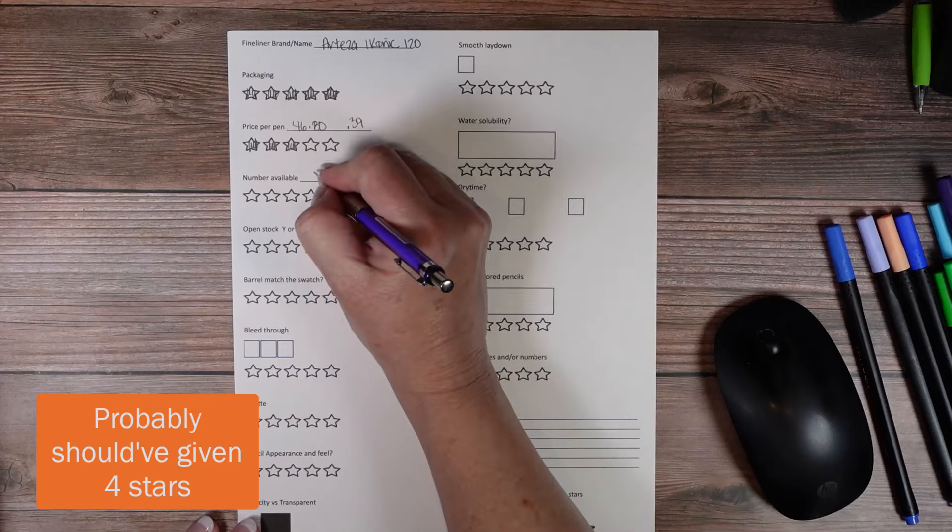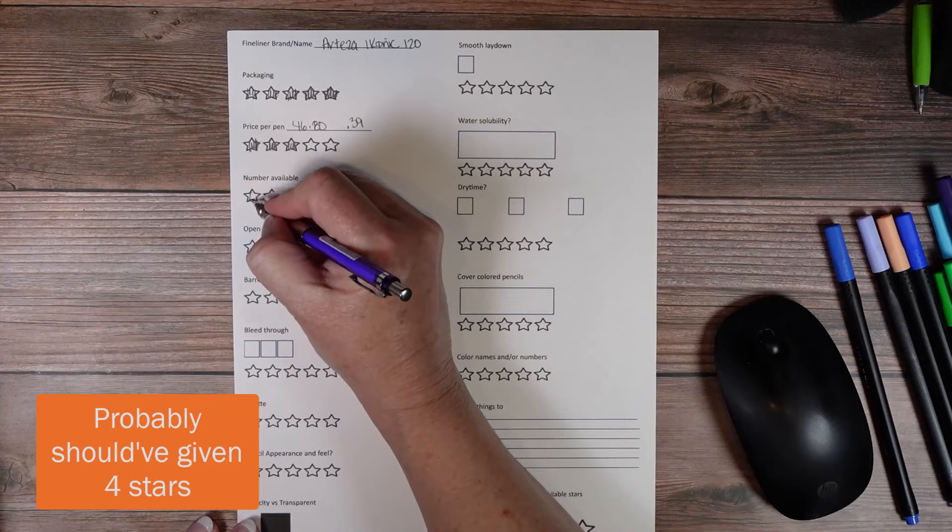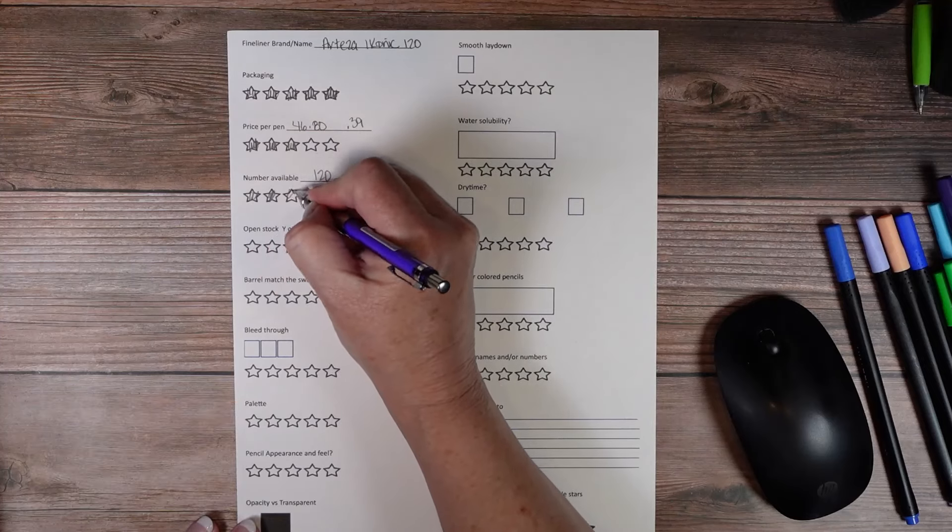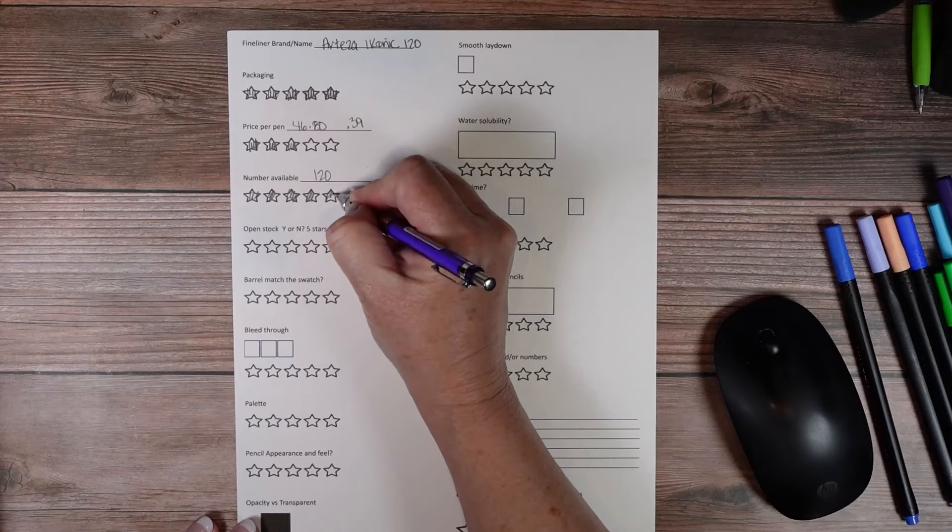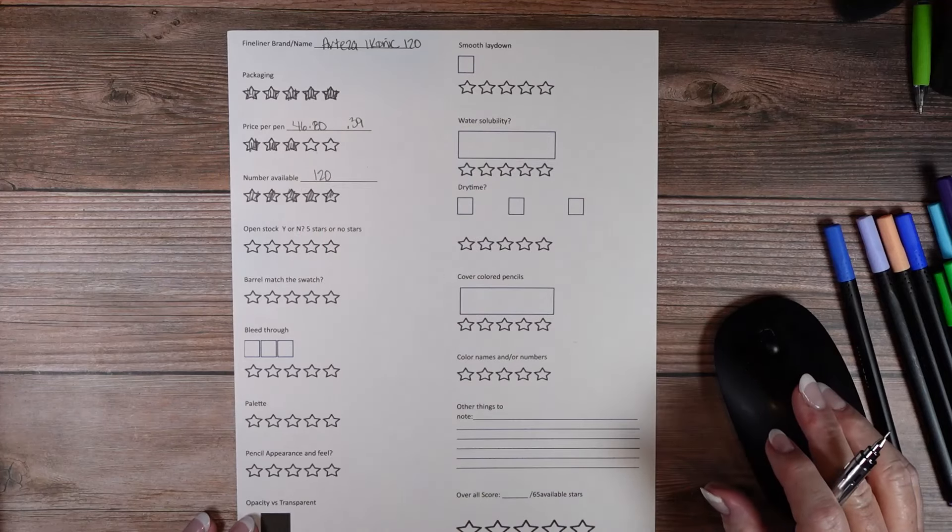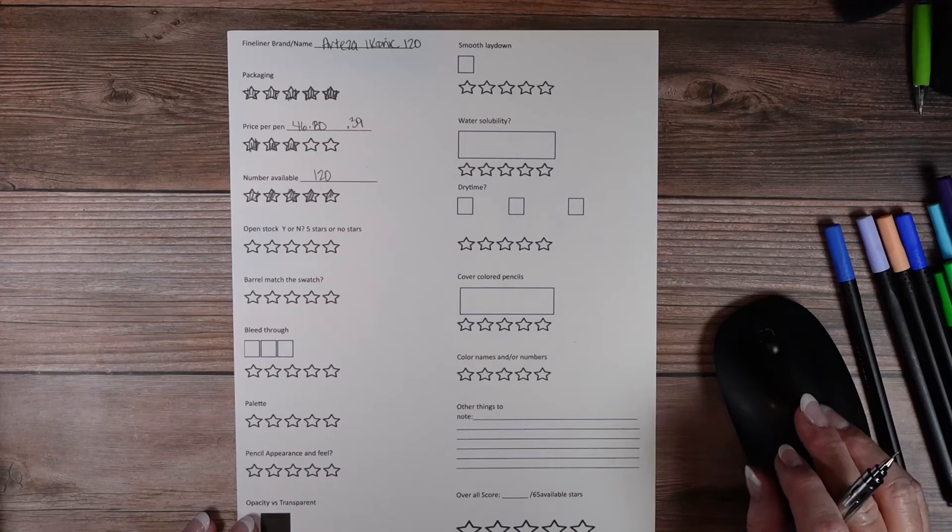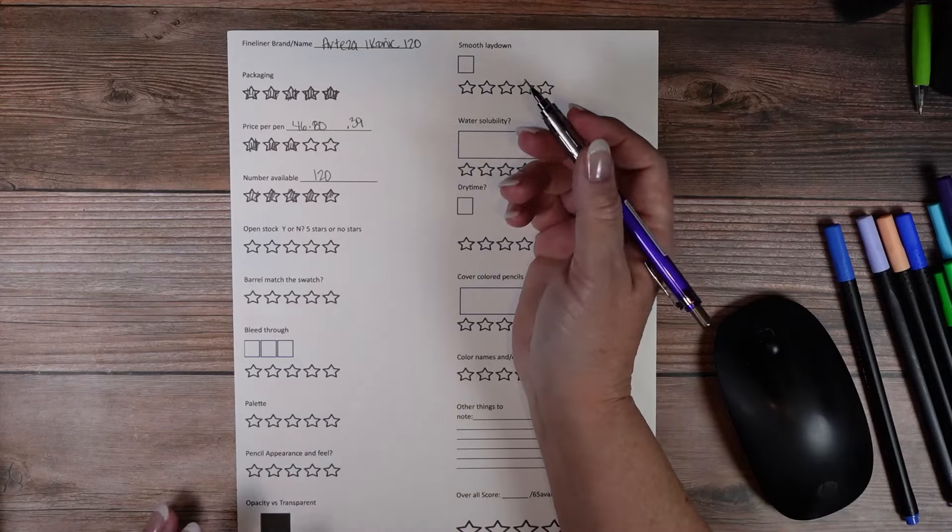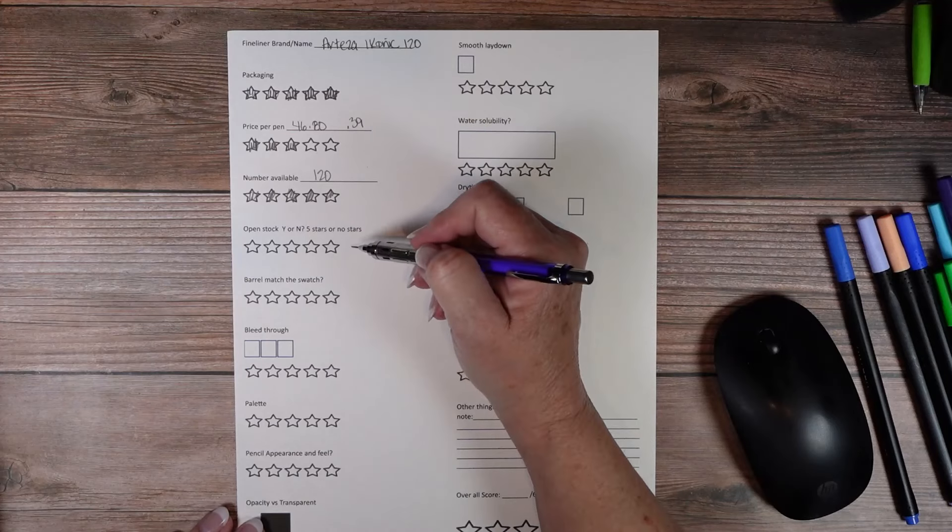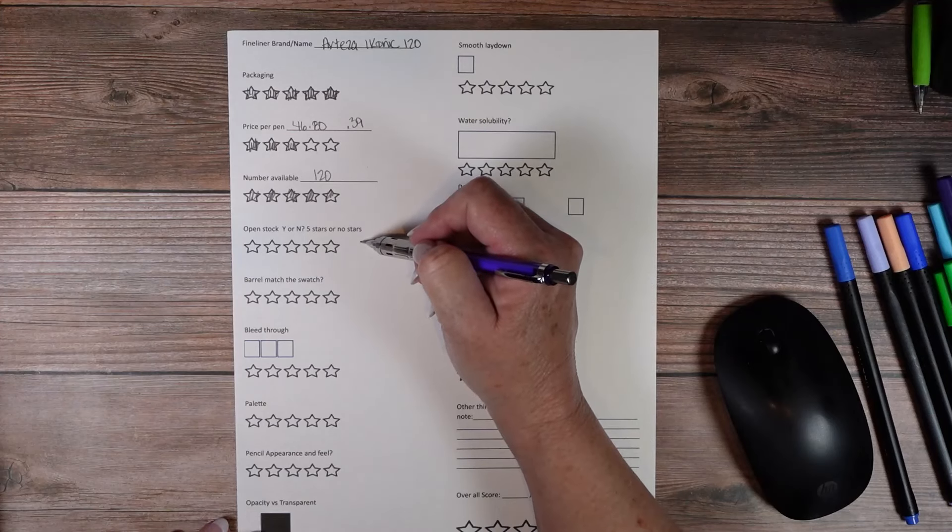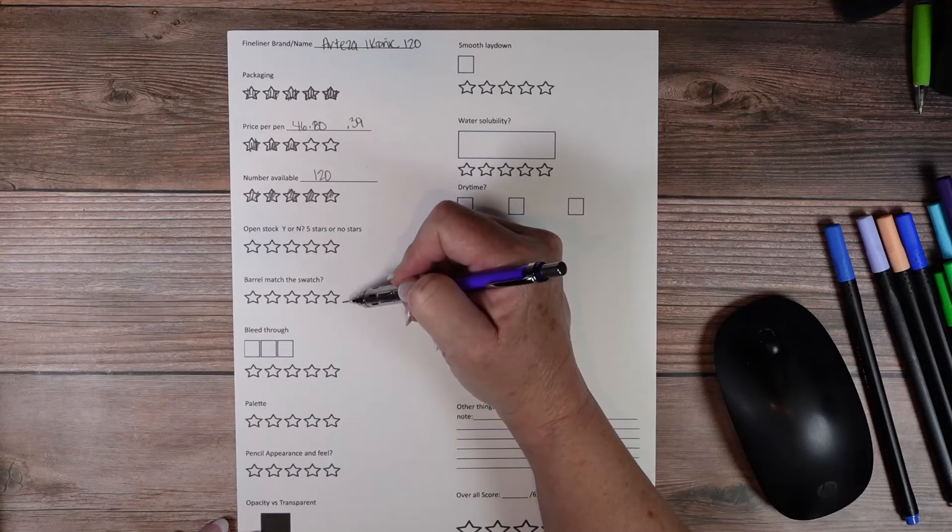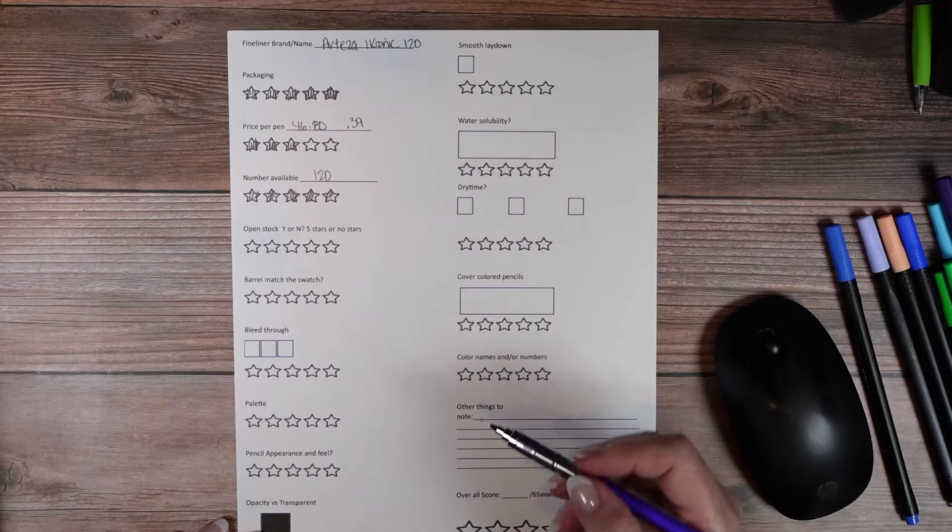Number available 120. Now there are smaller sets available. I think it looks like you can get 12, 24, 48, 72 and 120. So definitely five stars there. Now they to the best of my knowledge they are not open stock anywhere. So they won't get any stars.